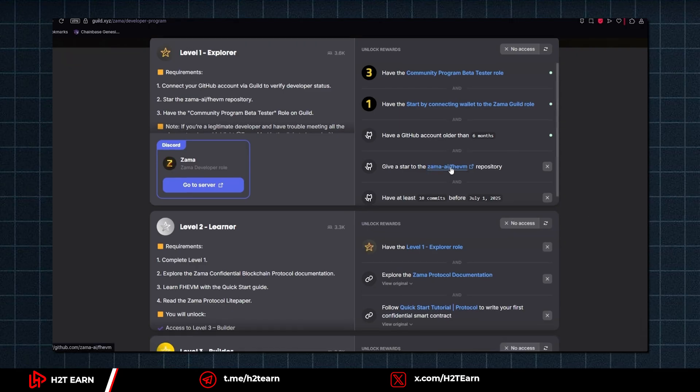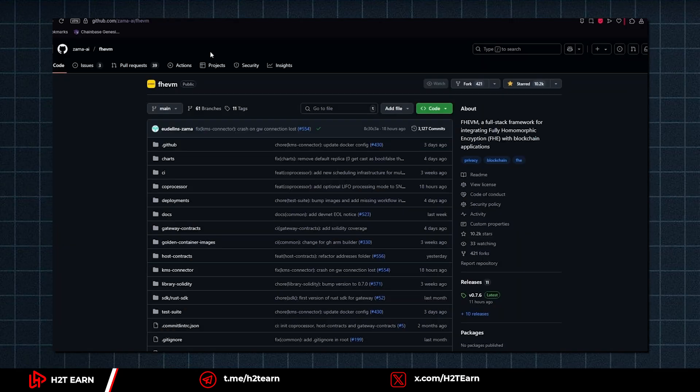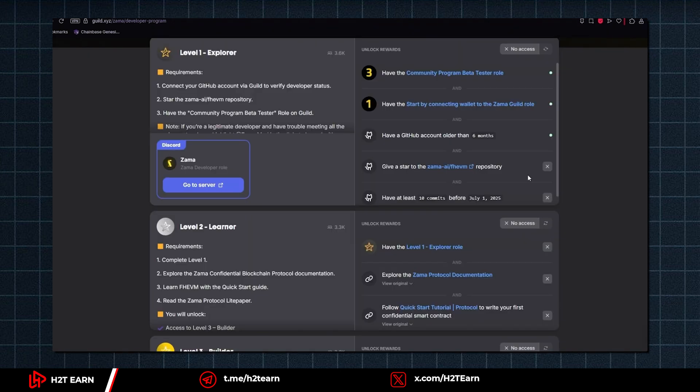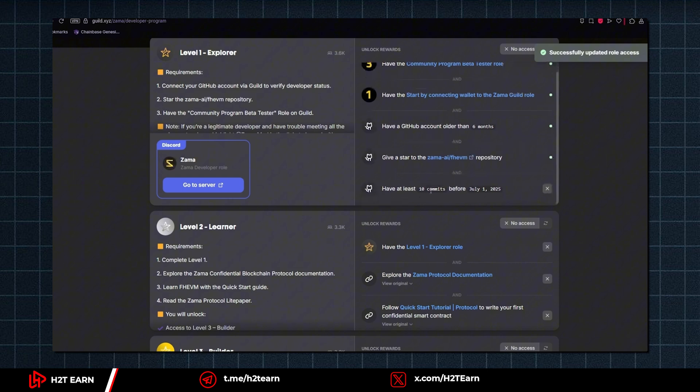Okay, so what you need to do first is give a star to the Zama repository. And now I will show you how to do this 10 commits.